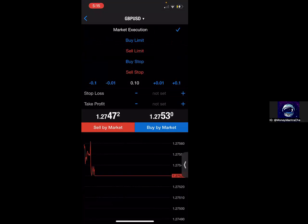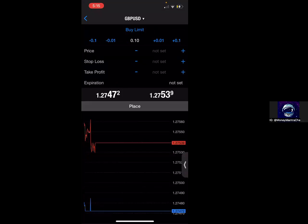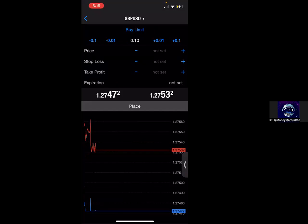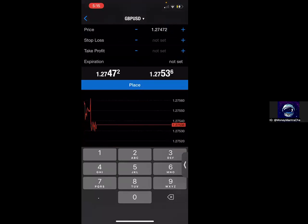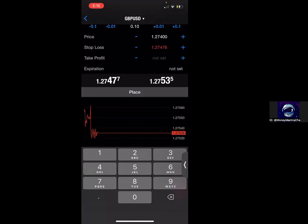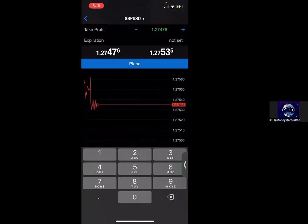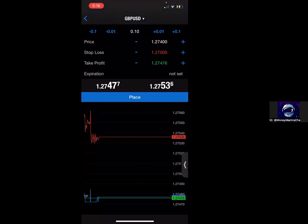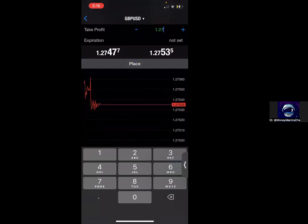We're going to select buy limit. If you need more information on how and why to choose different market orders, I do have a separate video on that. The price that I'm going to use for my buy limit is going to be 1.27400. I'm going to set my stop loss 40 pips below that, so my stop loss is going to be at 1.27000. When you're calculating pips for Forex, you always don't count the last digit, and since this is a buy, my stop loss is going to be below my entry. Then I'm going to set my TP1 40 pips above where my price is.